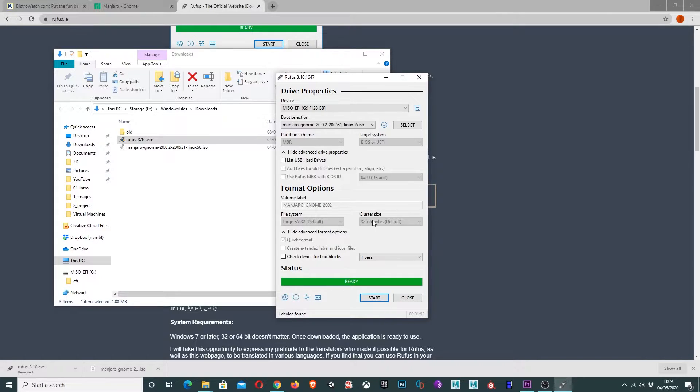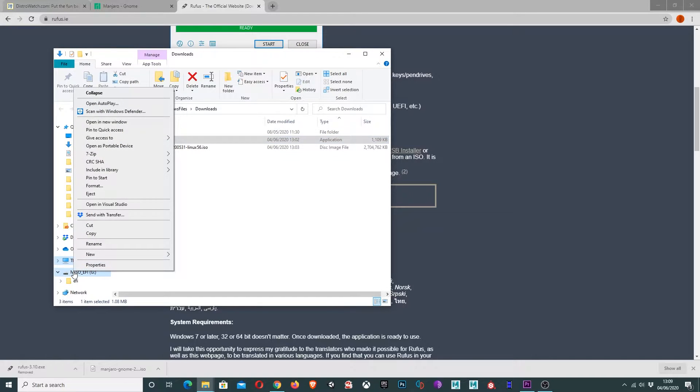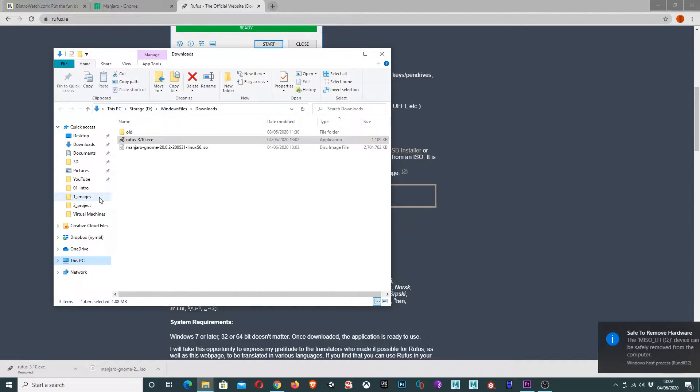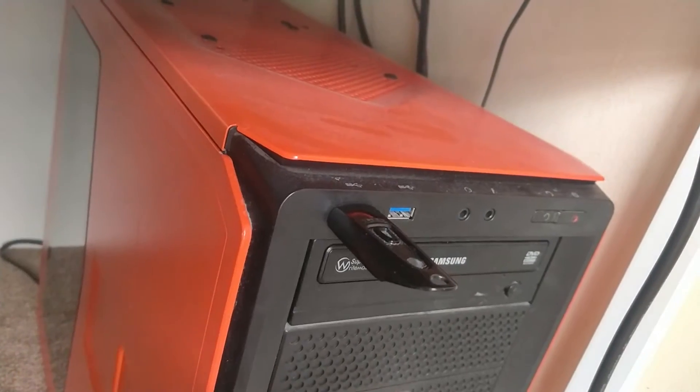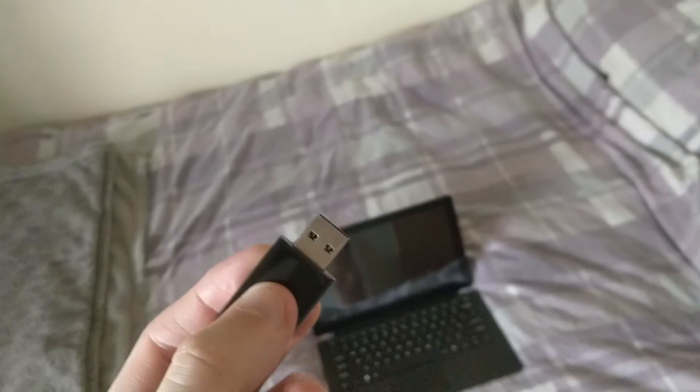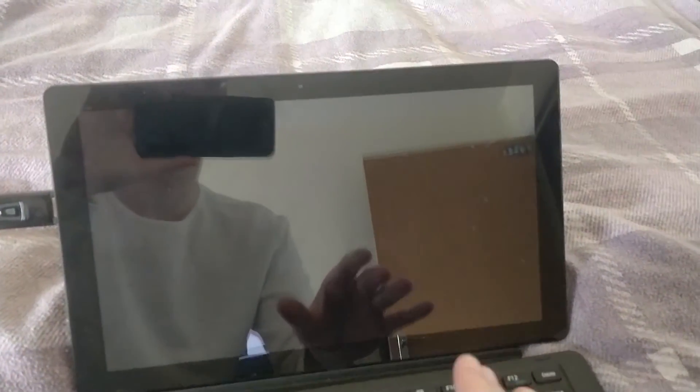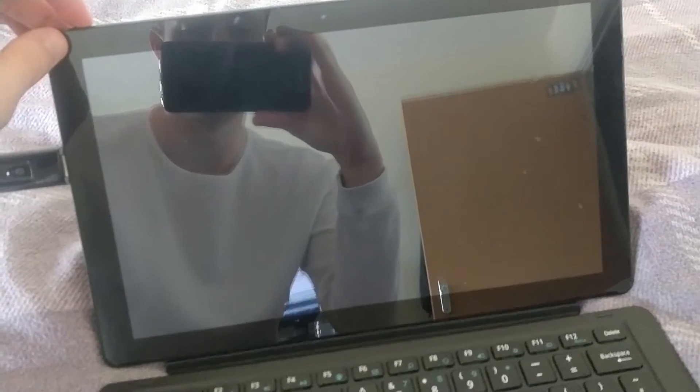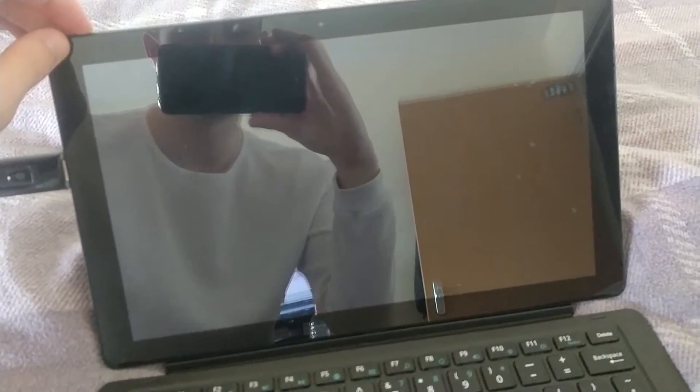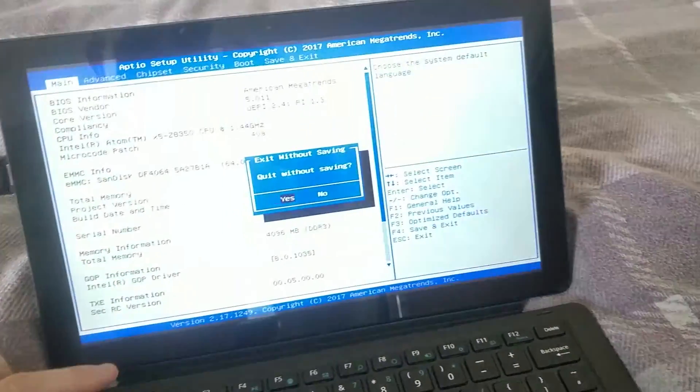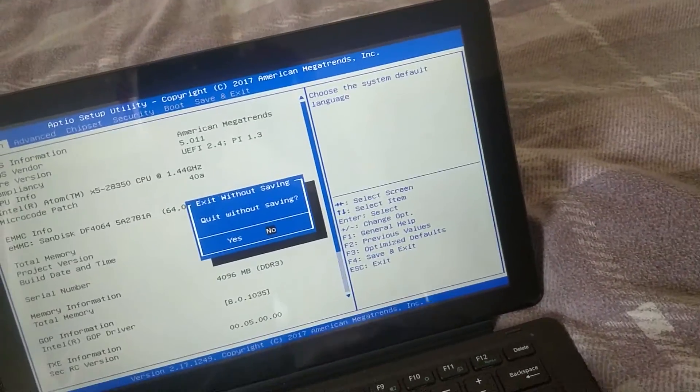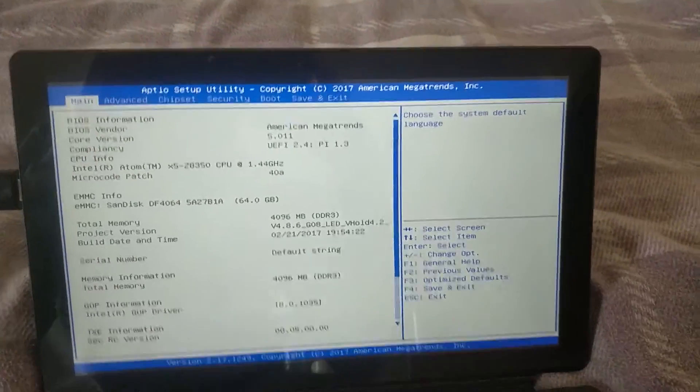What we'll want to do now is close this program and make sure we safely eject our USB. I'm going to take this USB out and plug it into the device I want to install this Linux distribution on. Now this changes depending on what device you have. You need to look it up, but what you want to do is get into your BIOS. So for me, I have to hold the power on button, and when this pops up I have to press escape.